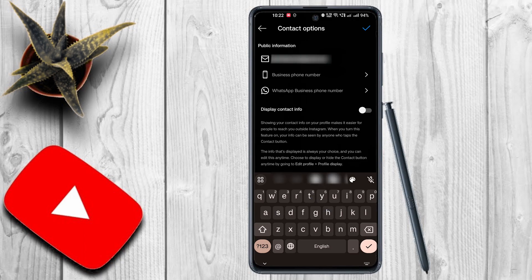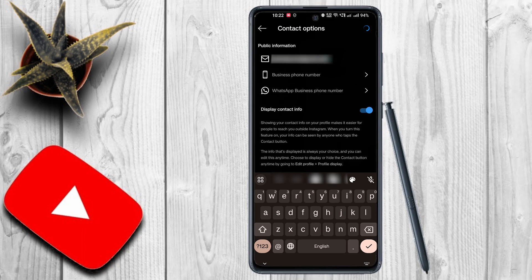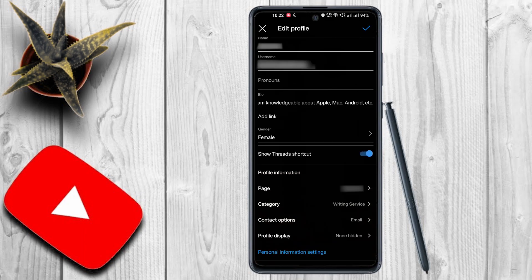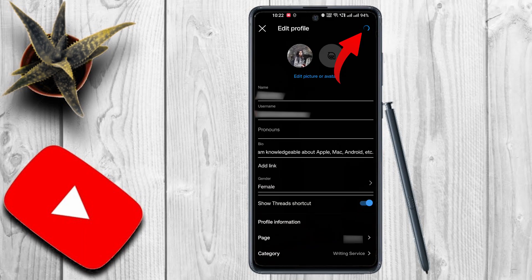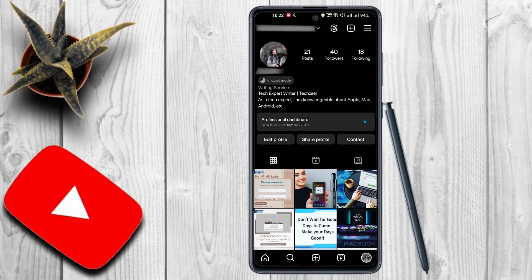Now go back to the edit profile page, tap on the blue tick on the top right, and you're done. As you can see, a contact button has been added to my Instagram profile.